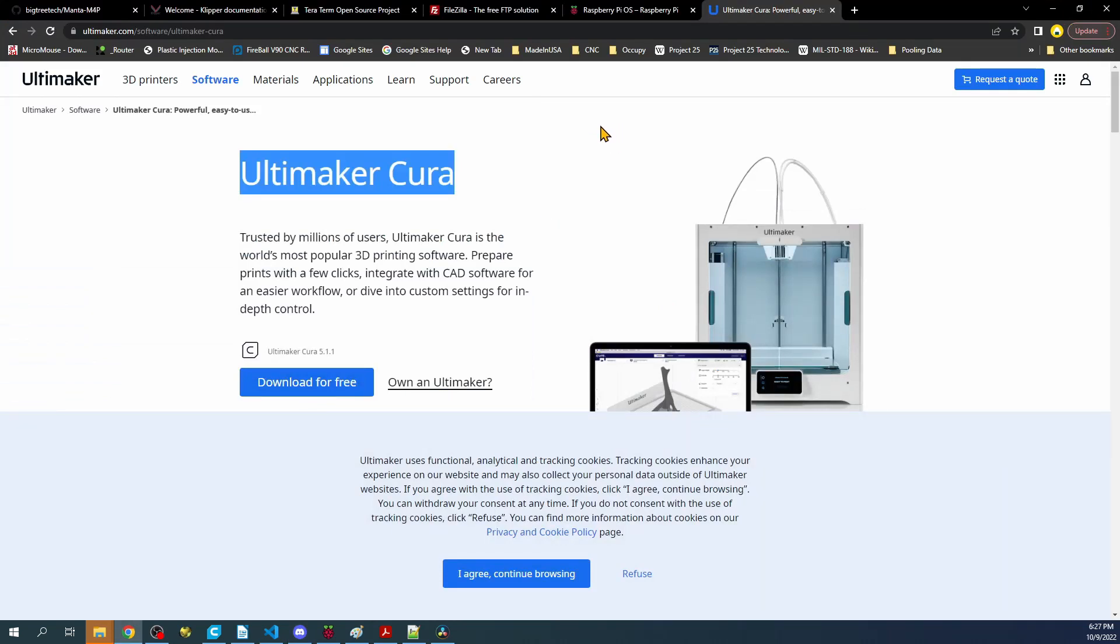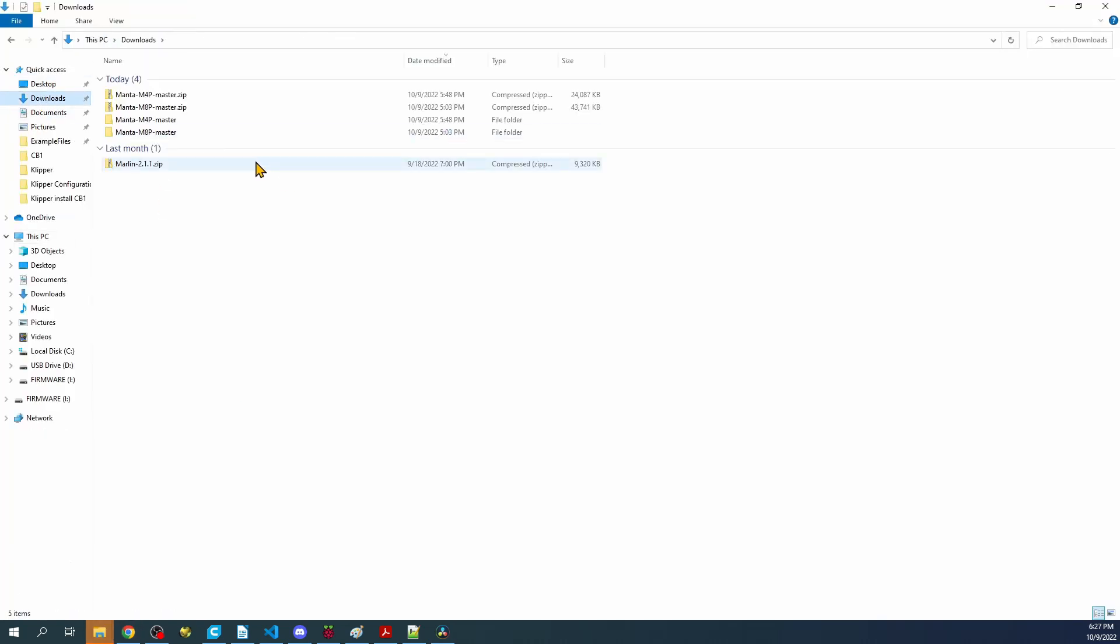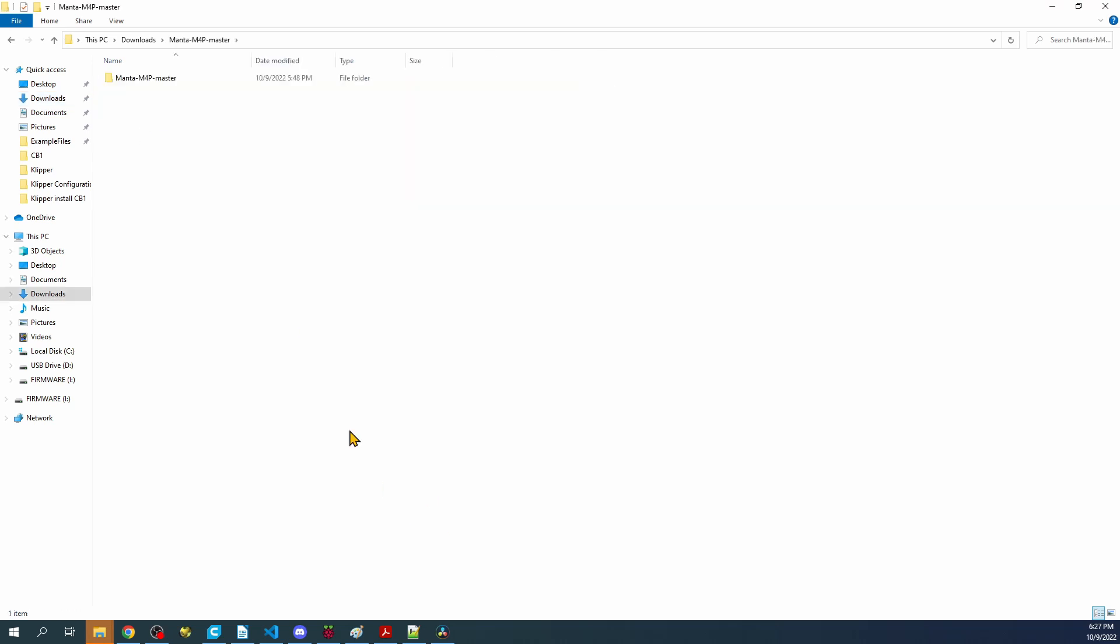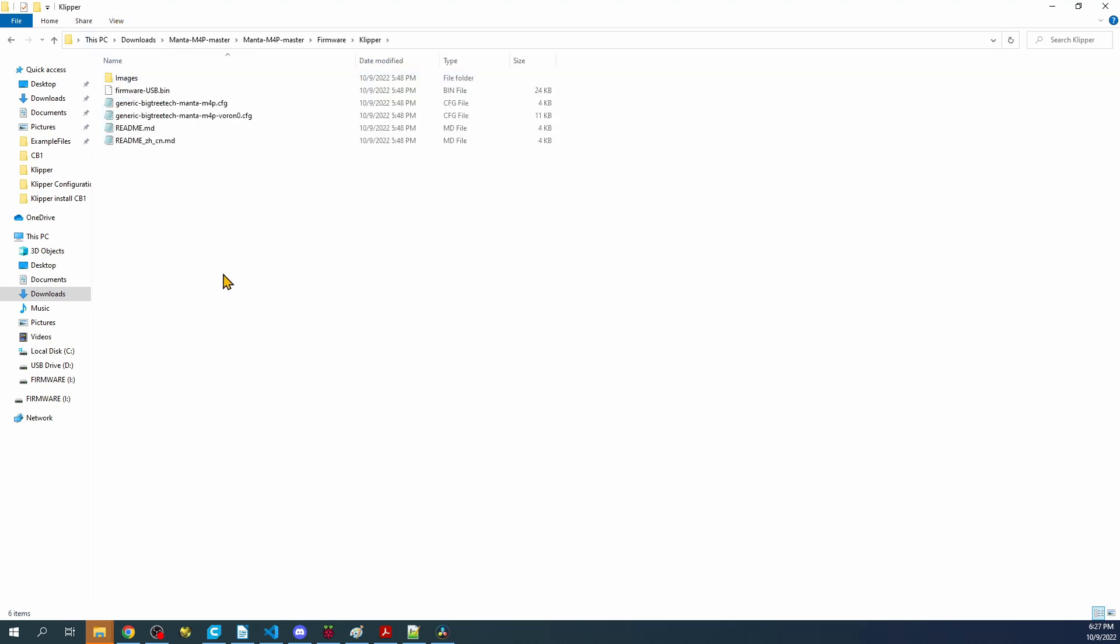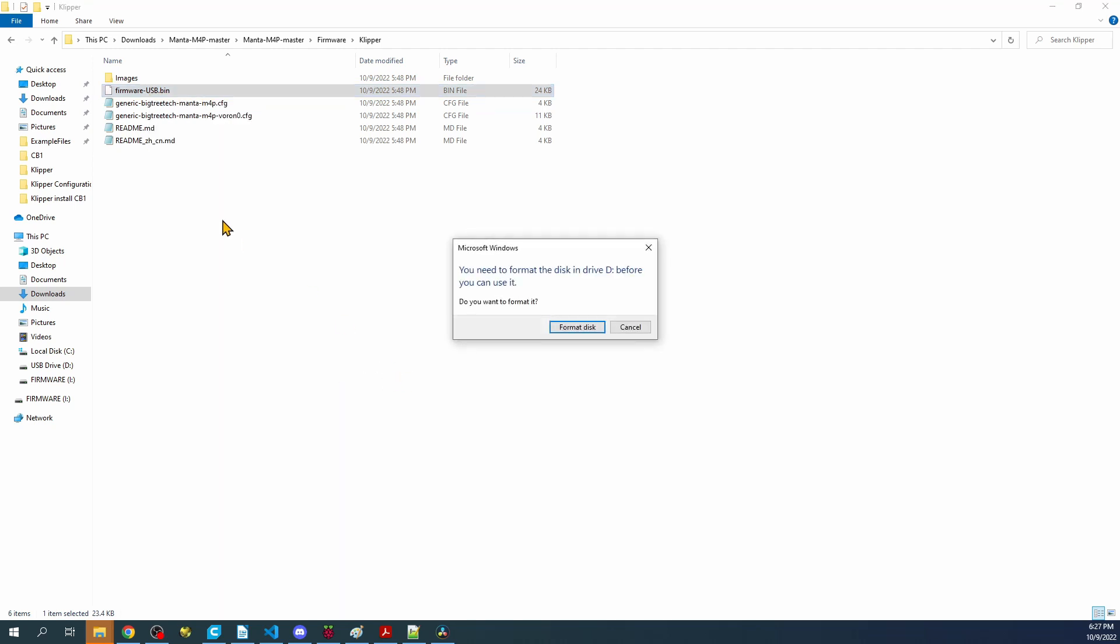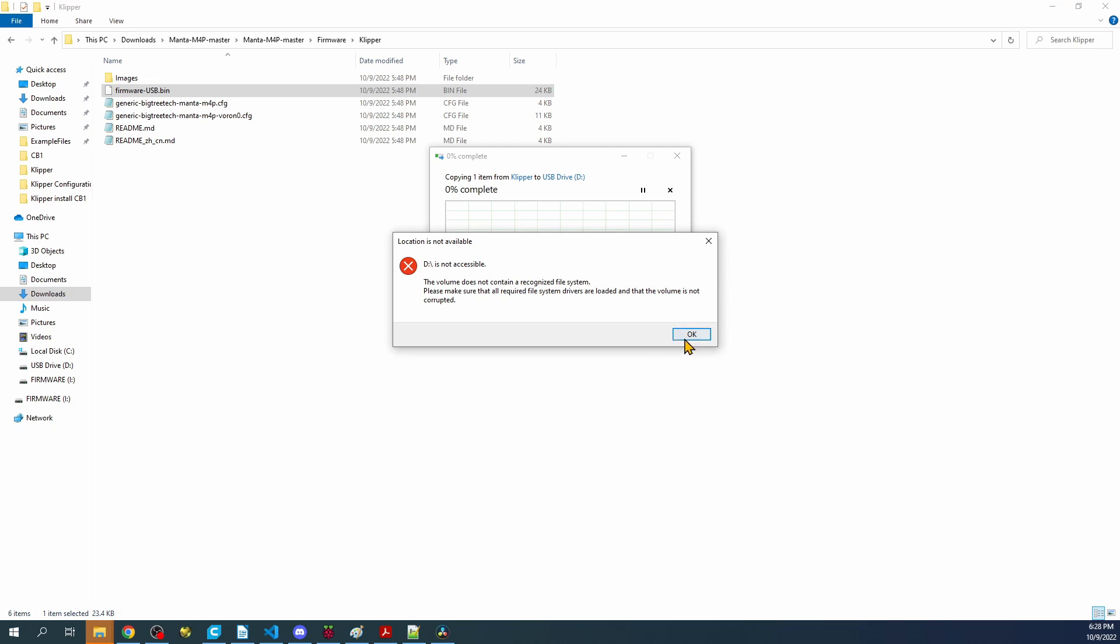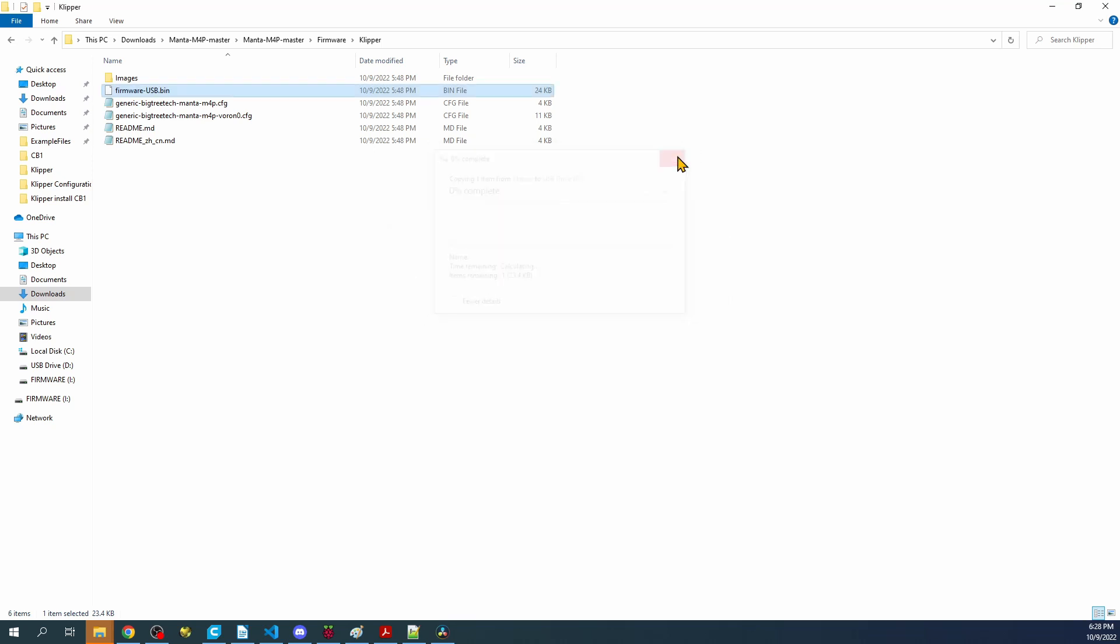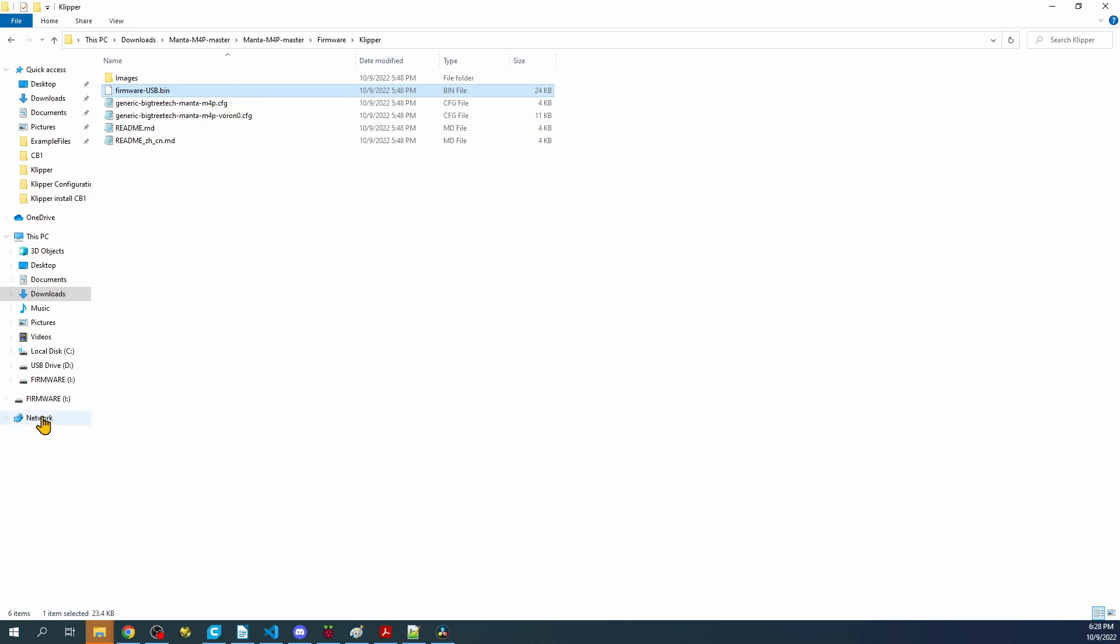Now I'll talk about how to image the drive. What we're going to have to do is go over to the downloads folder and inside here, we're going to go to the Manta. Inside the Manta, we're going to go to the firmware file, Clipper, and I'm going to right click on this and send it to our drive. I'm going to right click and send it to our firmware drive.